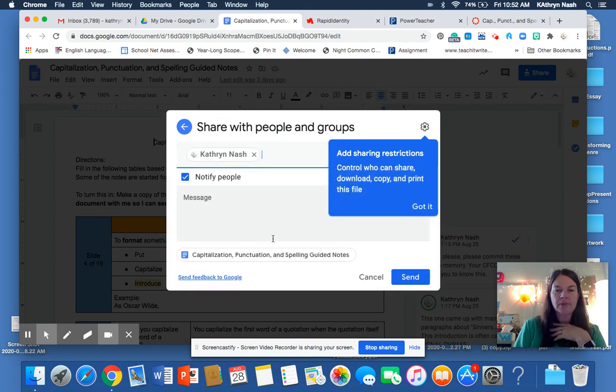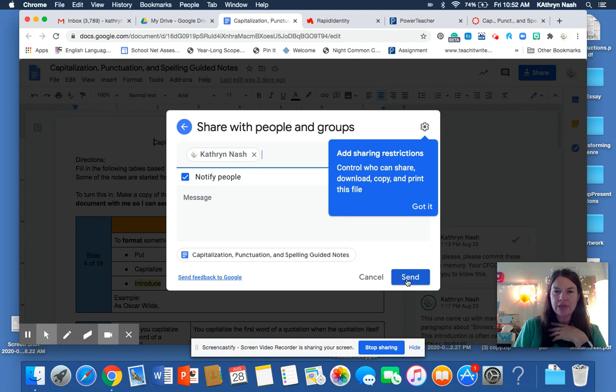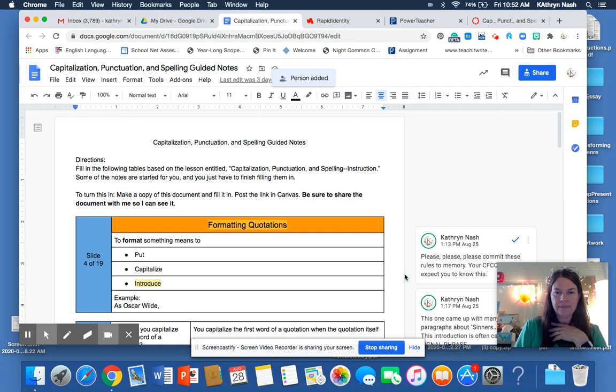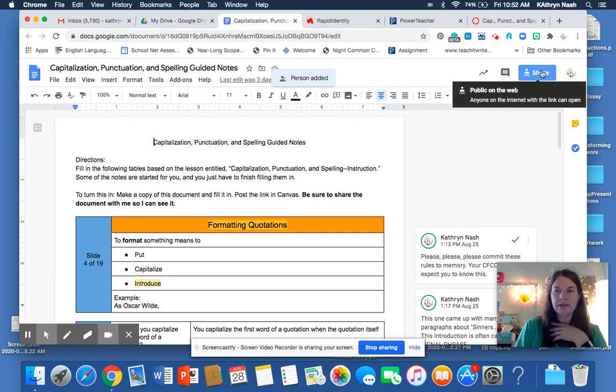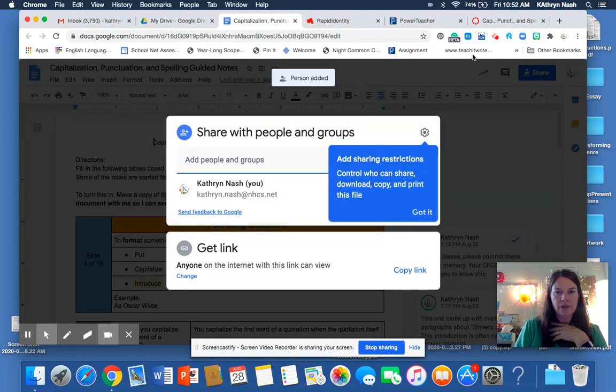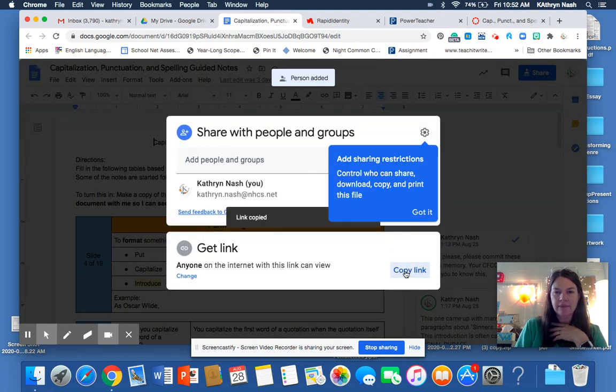So make sure you add it. You can send it to me and I'll get it that way. And then you can get your shareable link. Here we go. Copy the link.